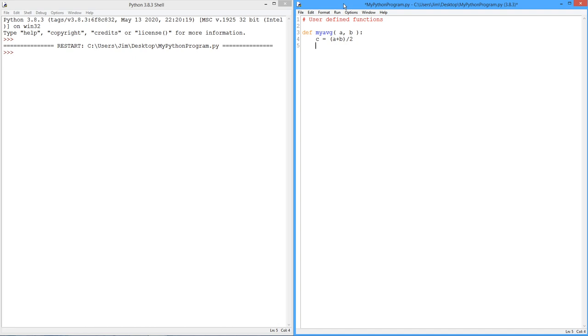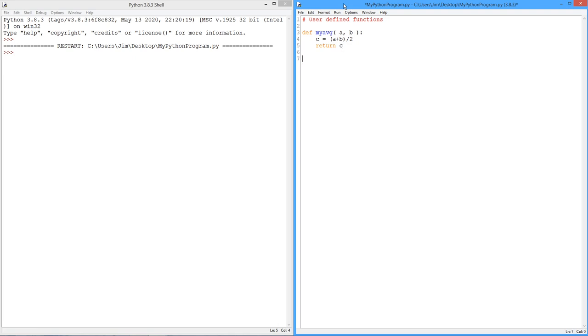Now somewhere in my code, I'm going to call this myAverage function, just like I would call sine or log10 or a random function. So this function needs to return a value. In this case, it's just going to return c. That's my function. That's all it does. It takes two arguments, A and B, adds them together, divides by two, returns the value.